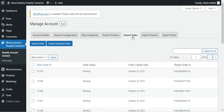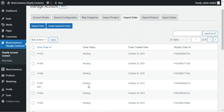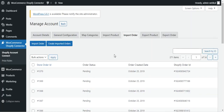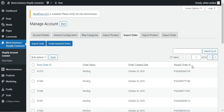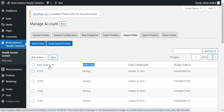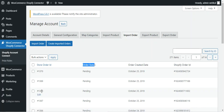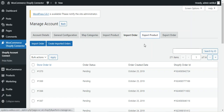The import order section works the same way. It shows the complete list of orders imported from the Shopify store into your WooCommerce store. Tap import order to import orders, and then create imported orders to create them. You can also edit individual imported orders using the edit button. Each order shows the Shopify order ID, order creation date, order status, and the WooCommerce store order ID.